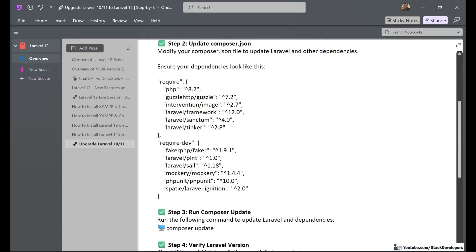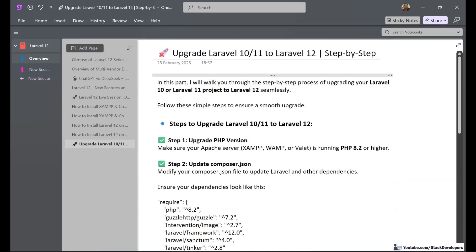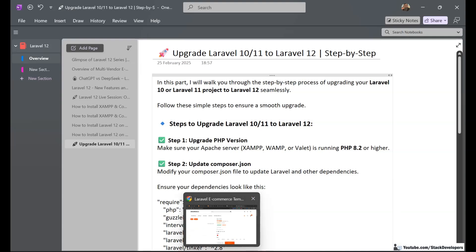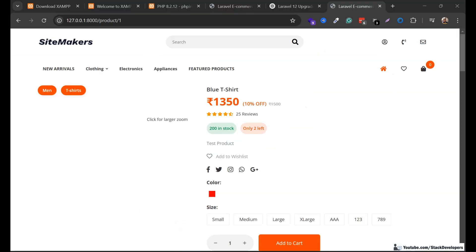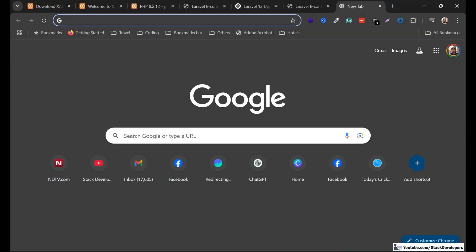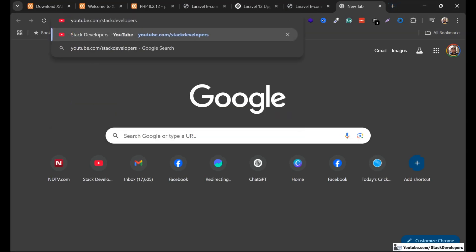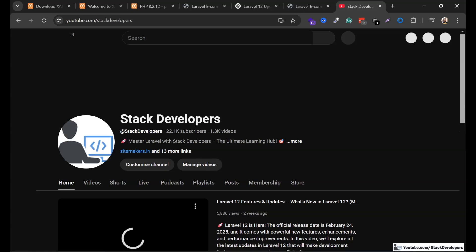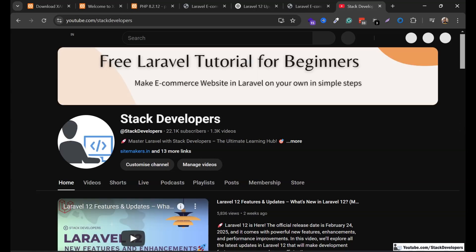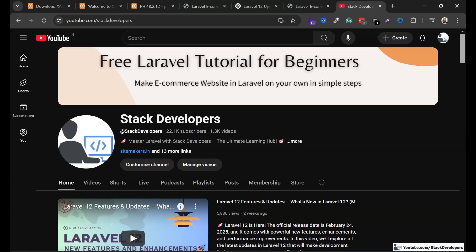I hope you can upgrade your projects to Laravel 12 as well. If you have any queries, please comment below. We are going to start building a multi-vendor e-commerce website in Laravel 12, so please subscribe to the channel 'Stack Developers' for more Laravel updates and to get the complete source code of the earlier e-commerce series. Thank you so much, have a nice time, goodbye.